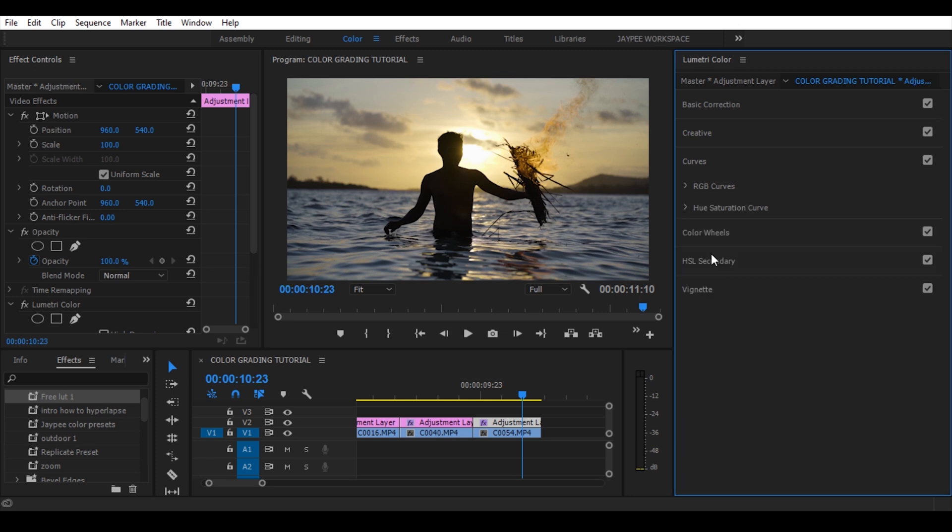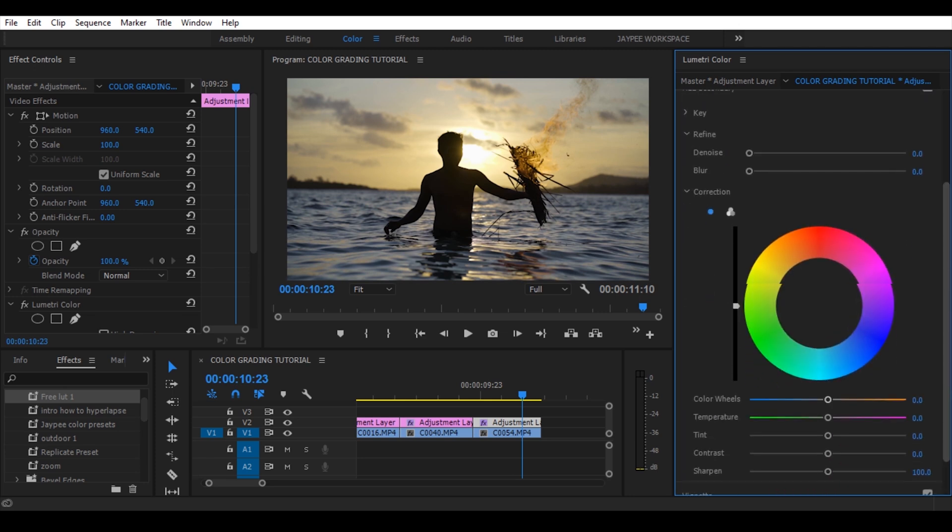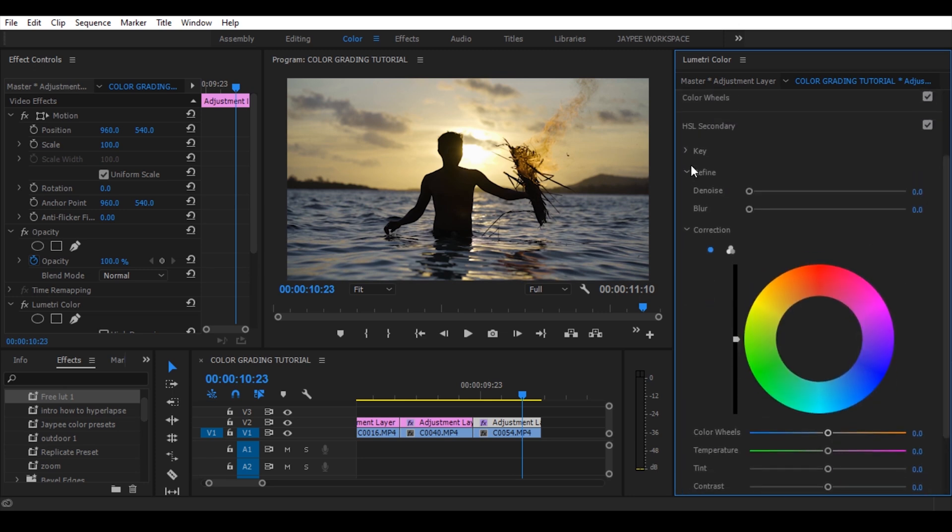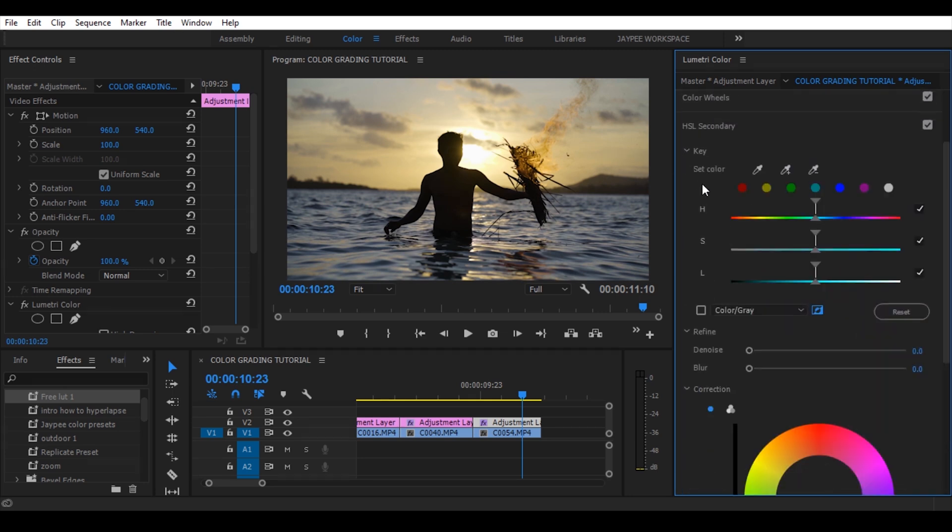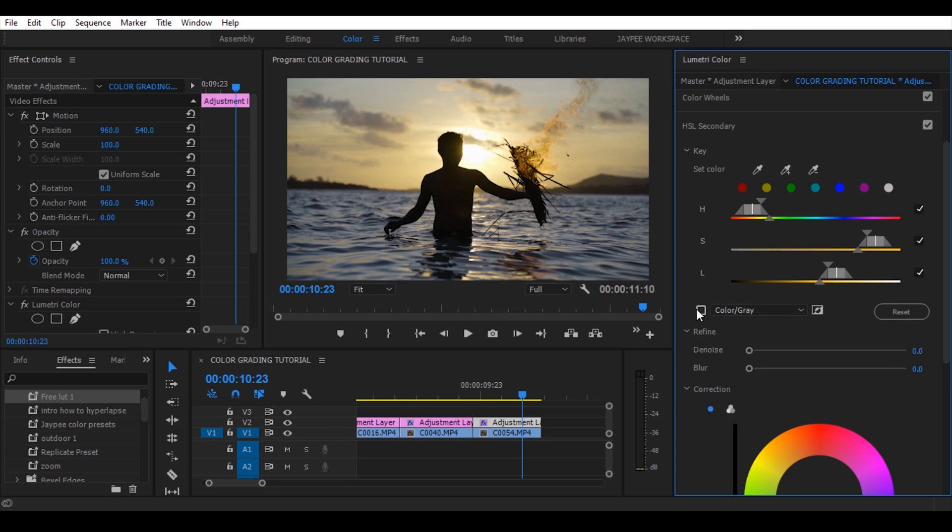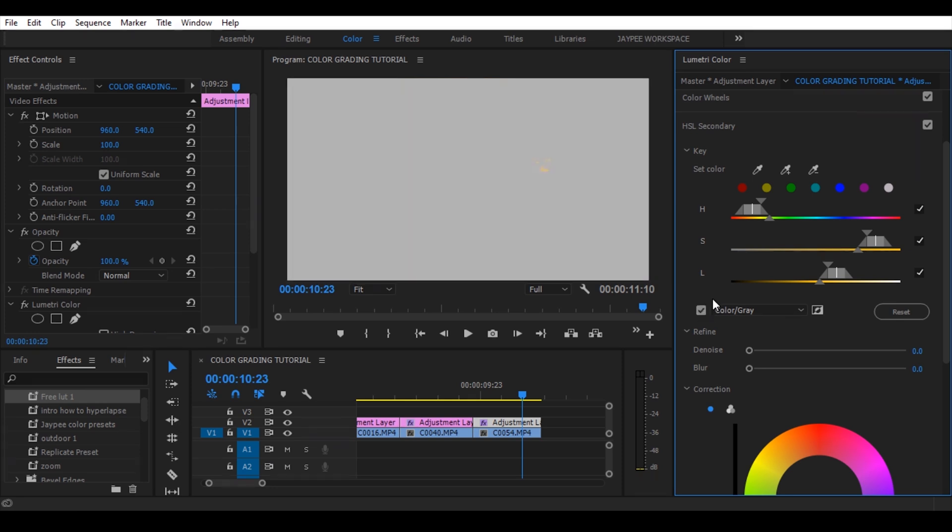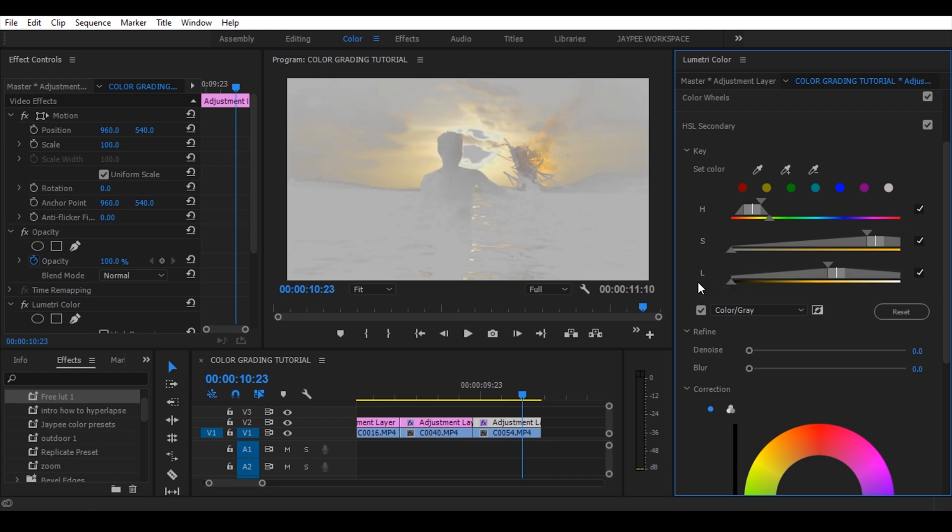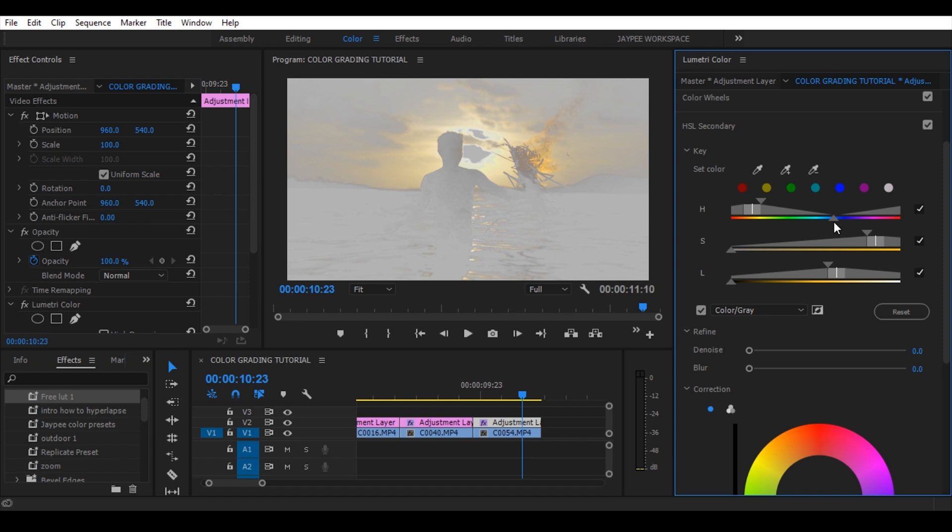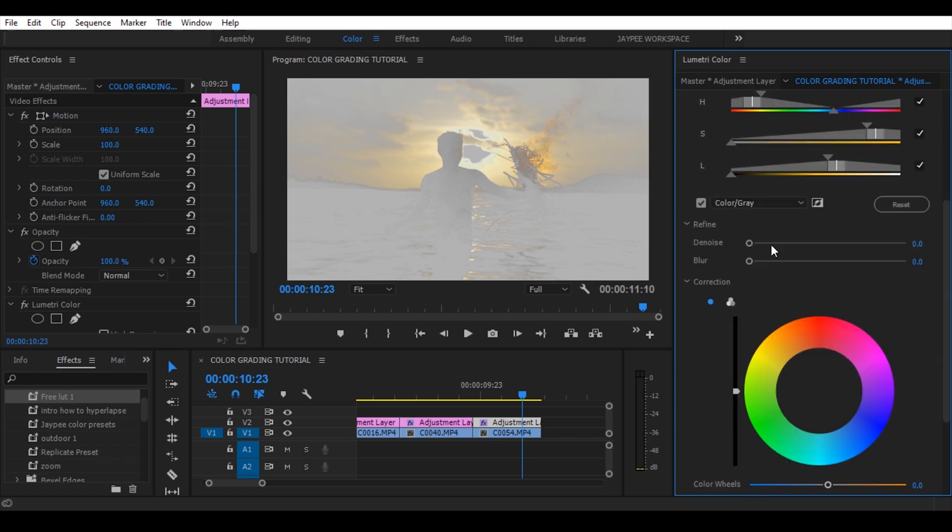Now this is my favorite part, the HSL secondary panel. Select the eyedropper and click to the sky. Check the color slash gray. Now adjust the HSL slider to pop up the sky. Now add some denoise and blur.